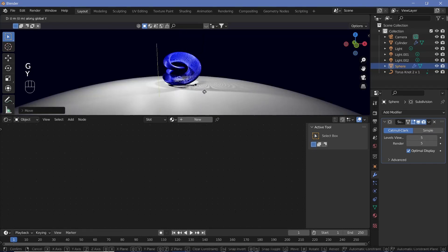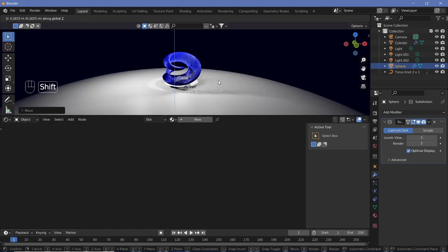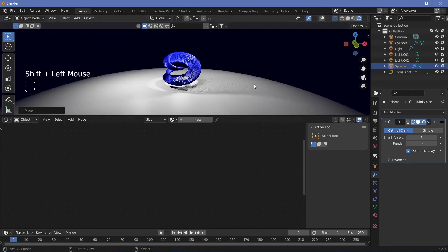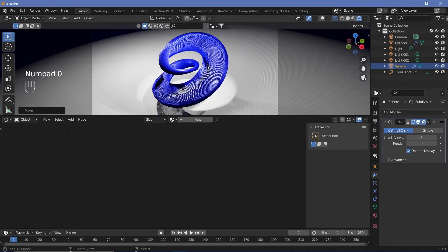Similarly, grab down the Y axis and move it back a little bit. I'm happy with this positioning. Now we have to place the camera, so press 0 to go into camera view.